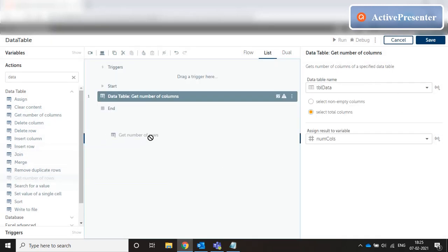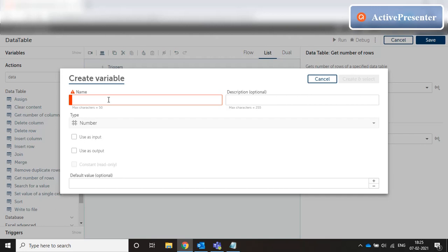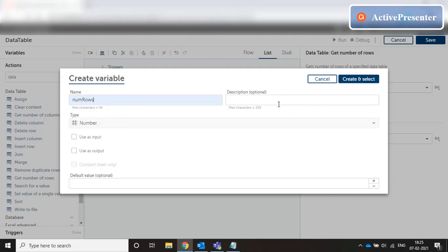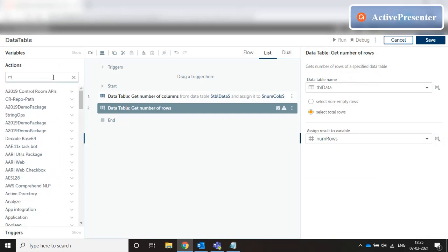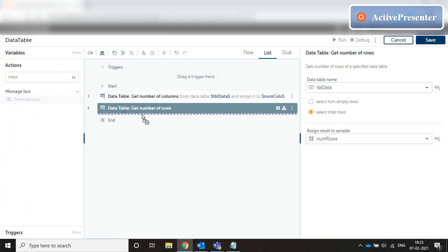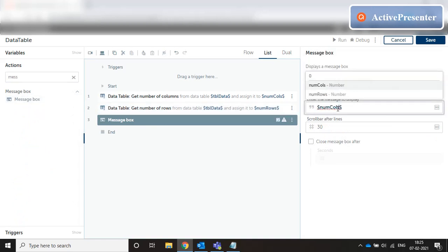Then we can do a 'Get Number of Rows' on the same data table, select total rows, and assign it to another number type variable — let's say num_rows. Now let's search for a message box and message these two values. Since these are number values, we are going to do a toString.